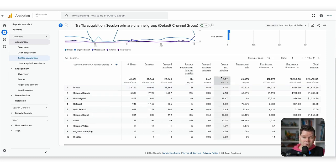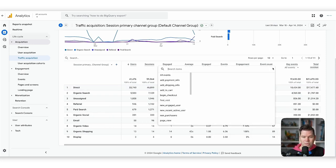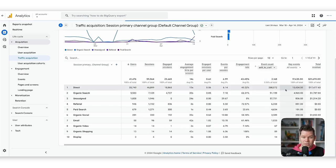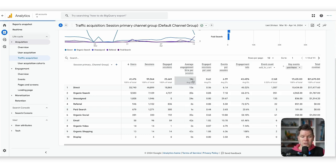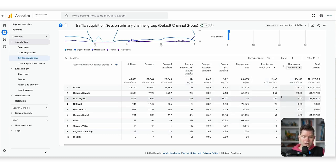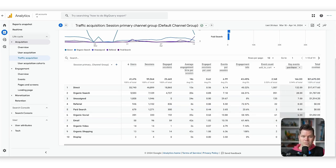For each channel we have core metrics defined. We can change which event count we're interested in — for example, we could look at add to cart. Key event is our selected event collection; we can pick the purchase event. Now we have add to cart, purchase, and we can even see total revenue. This is already pretty helpful to quickly see performance in one report.